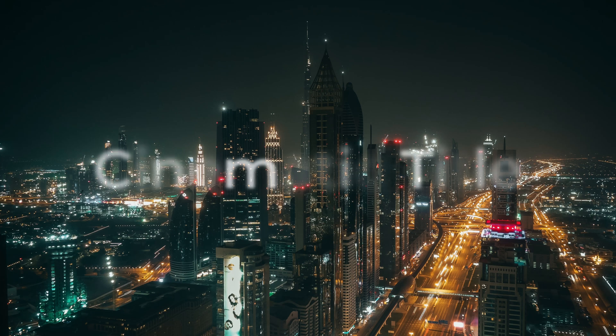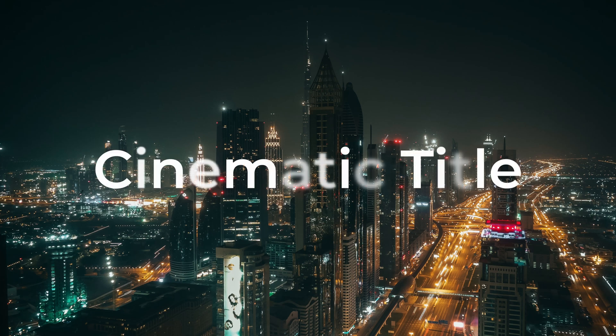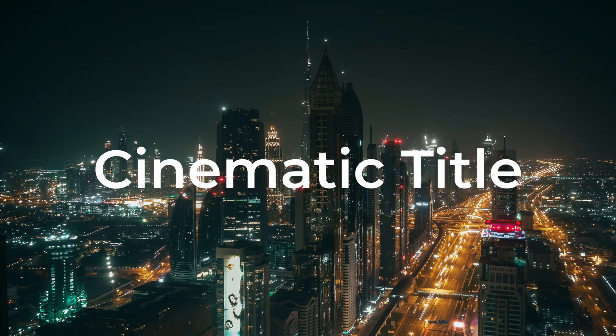In today's video, I'm gonna show you how to make a cinematic text effect inside DaVinci Resolve. So let's get right into it!